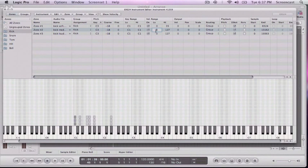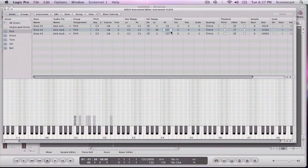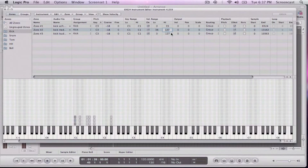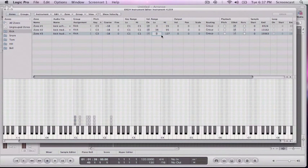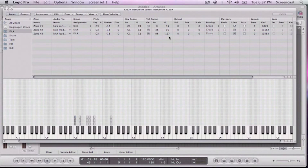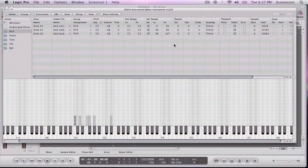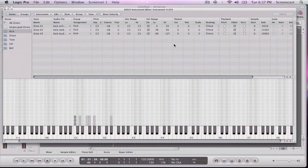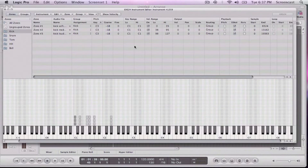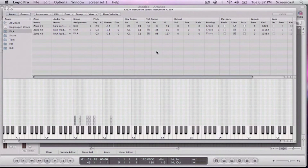And then this one's going to go from 36 to about, let's say 95. And then the strong one is going to go from 96 all the way to 127. So now when I hit it, I can, depending on how hard I press it, it's going to give me a different velocity.